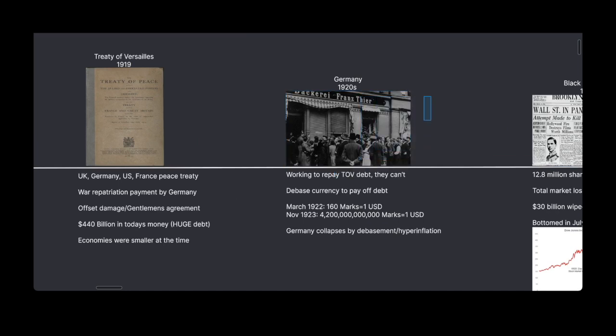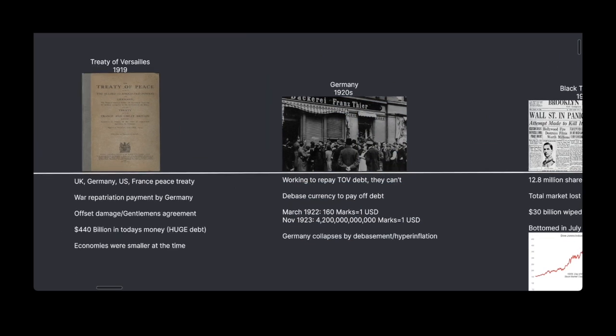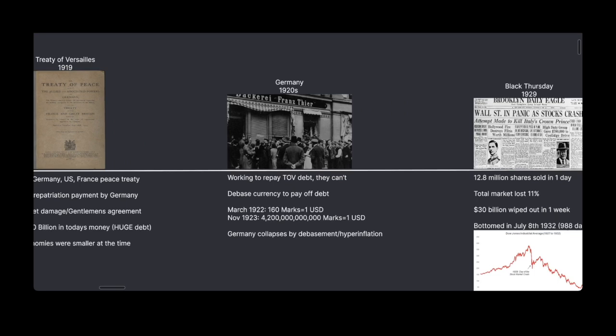Germany actually tried to pay off this debt but they couldn't. They did the same thing every other country does when they can't repay their debt — they debased their currency to pay it off. This is a bit different from inflation. Inflation can happen through economic growth, but debasement of currency happens through devaluing your sovereign currency and making it weaker relative to every other currency out there.